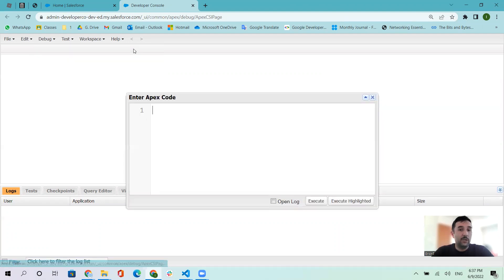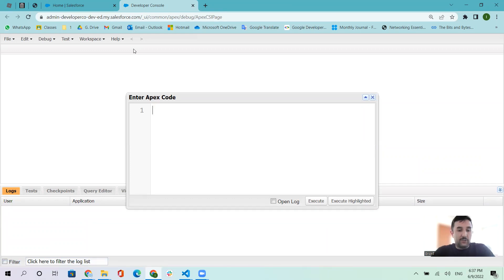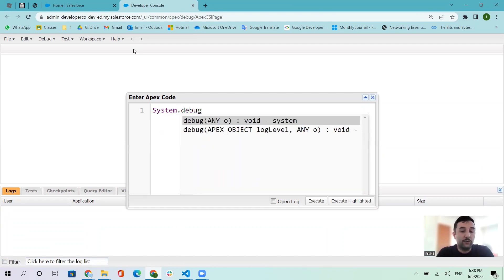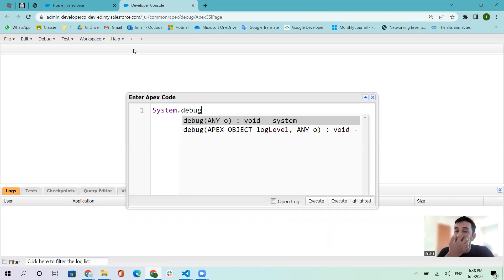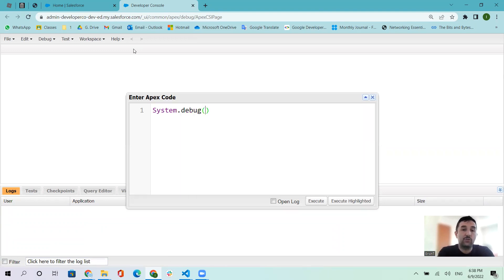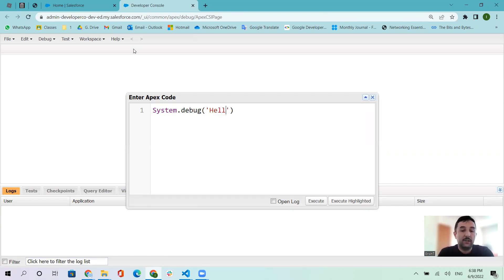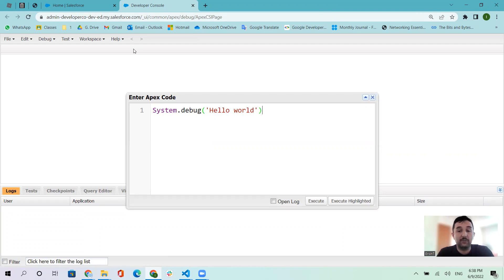In Apex, like Java, you can use some special codes. system.debug allows you to show strings or text on the screen. For example, let's say the classic thing: hello world. If you want to complete your text to display on screen, you put a semicolon.